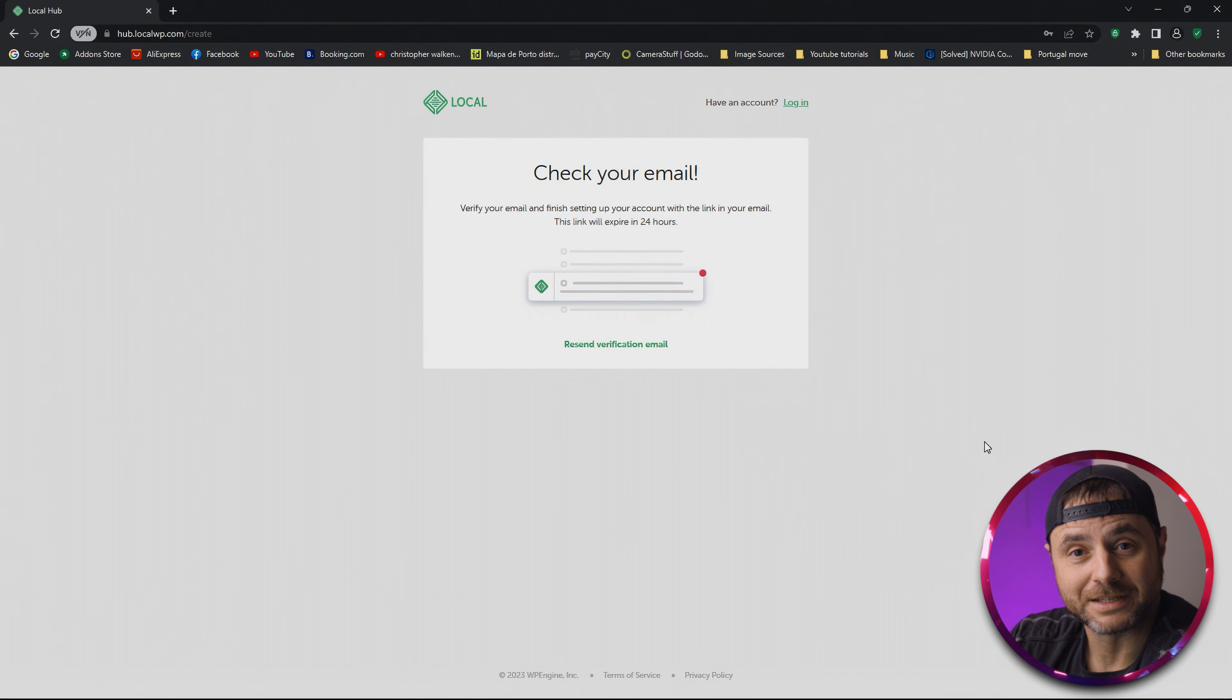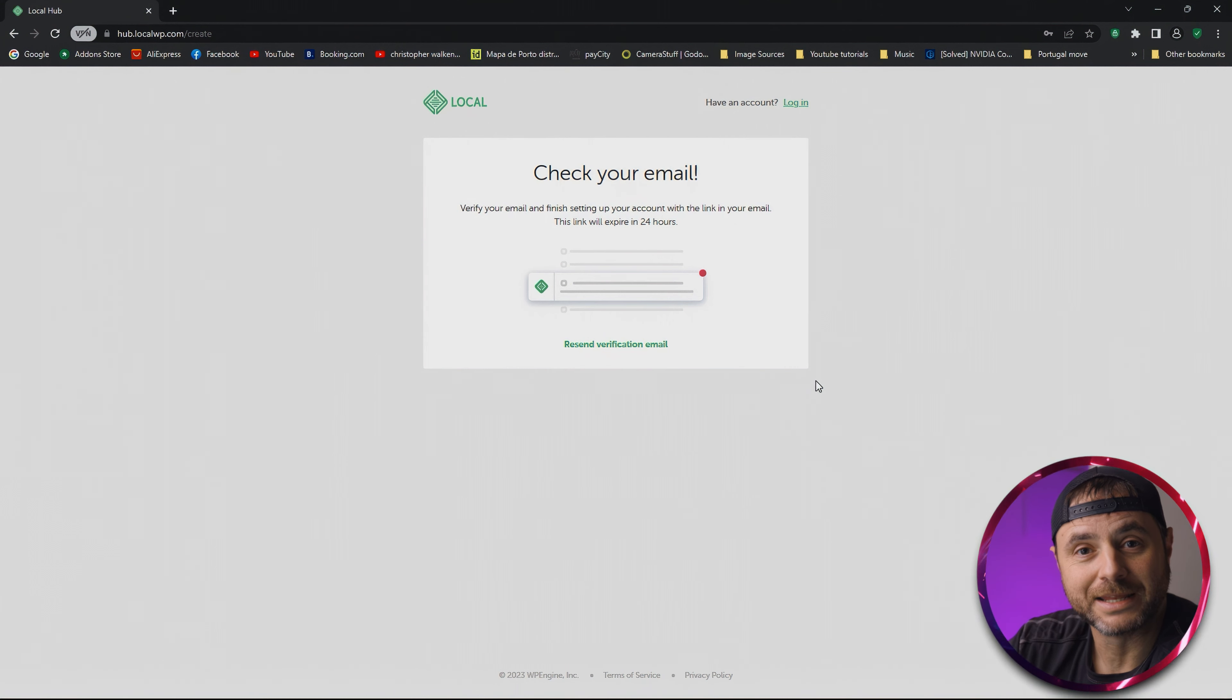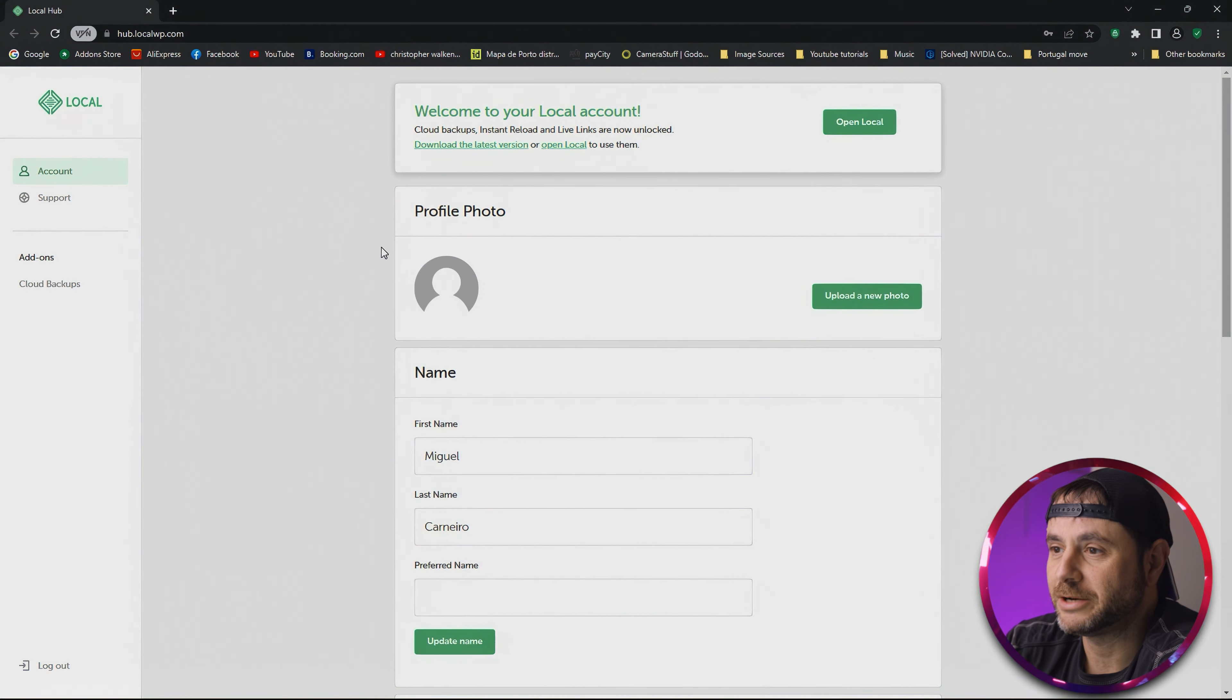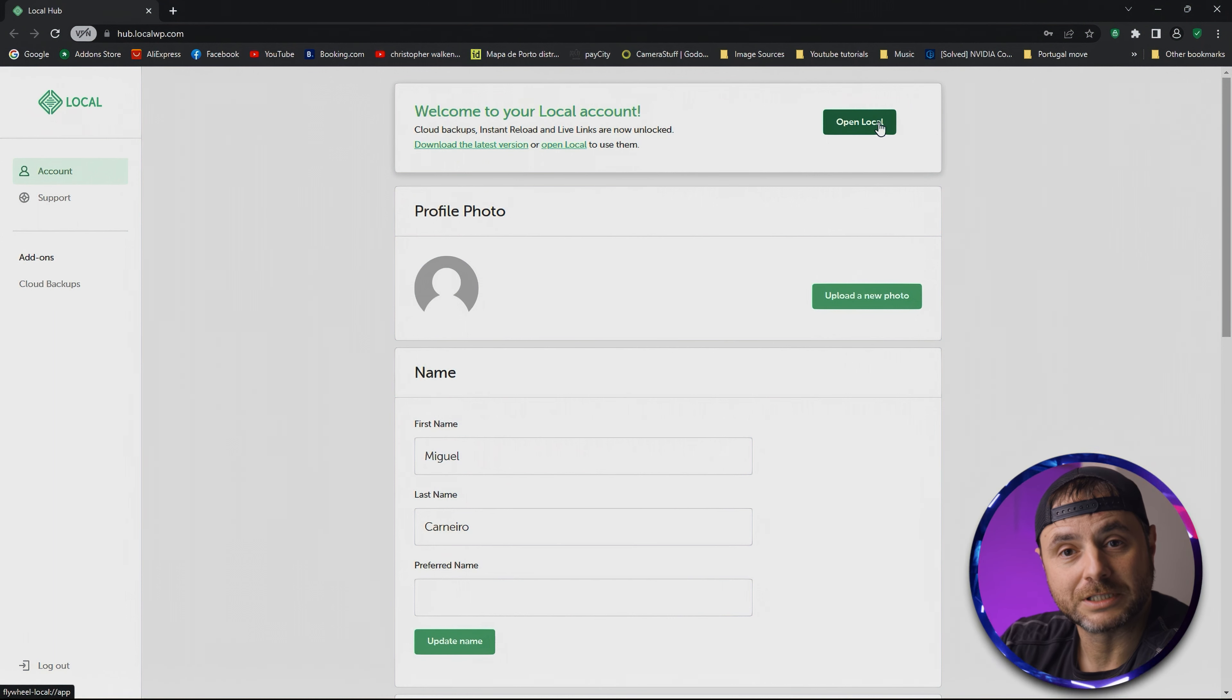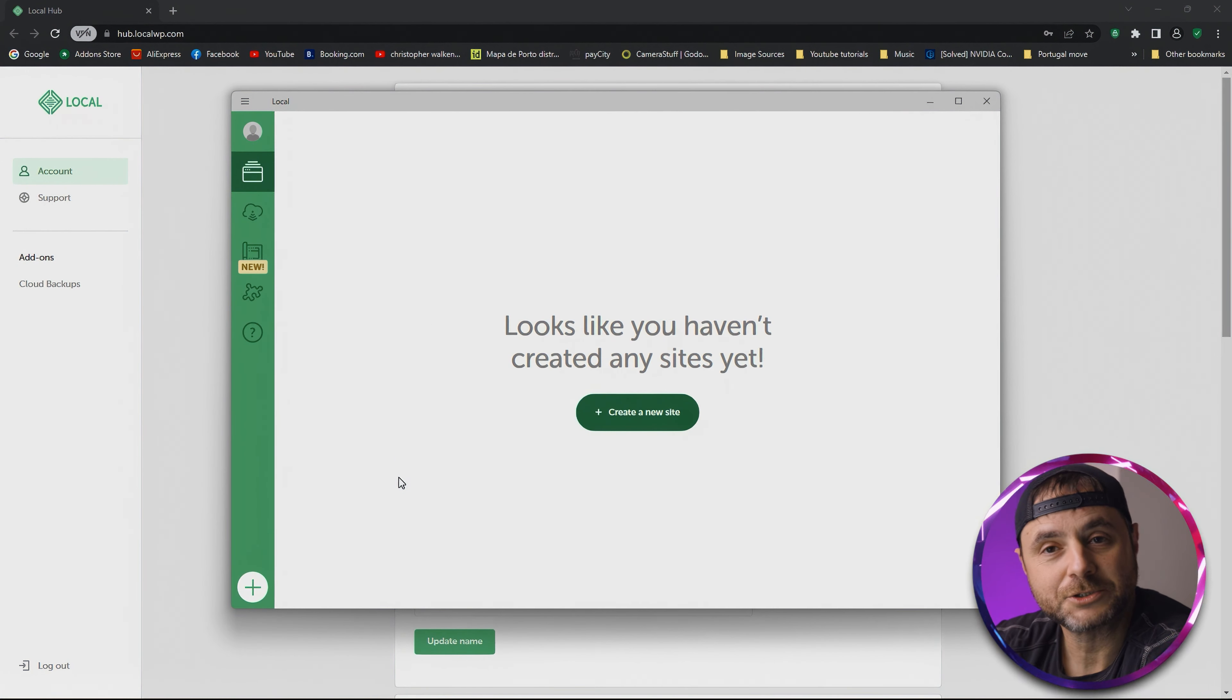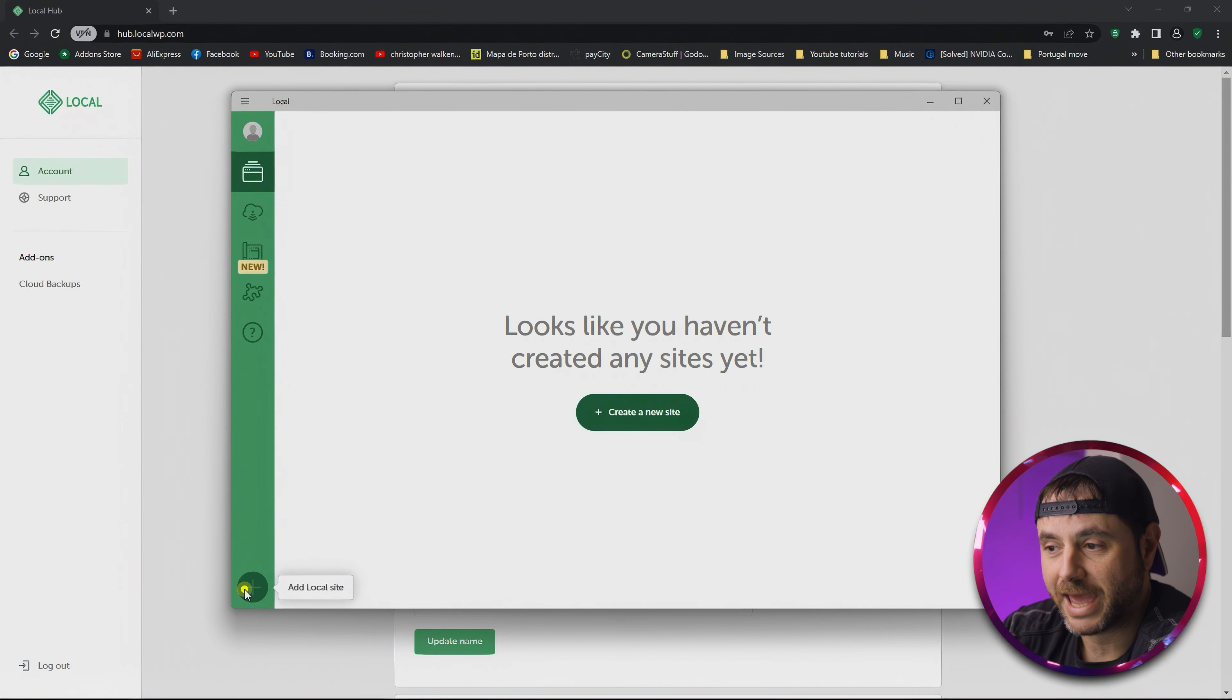Here on the screen, all we have to do is fill in our details and create our account. Once you've created your account, they're going to send you an email to verify that the email address you used was correct. Check your inbox for that email and verify your email address. Once verified, you'll be presented with a screen—just click 'Open Local' at the top. This will send a notification to Local WP that your email was correct and your account is created.